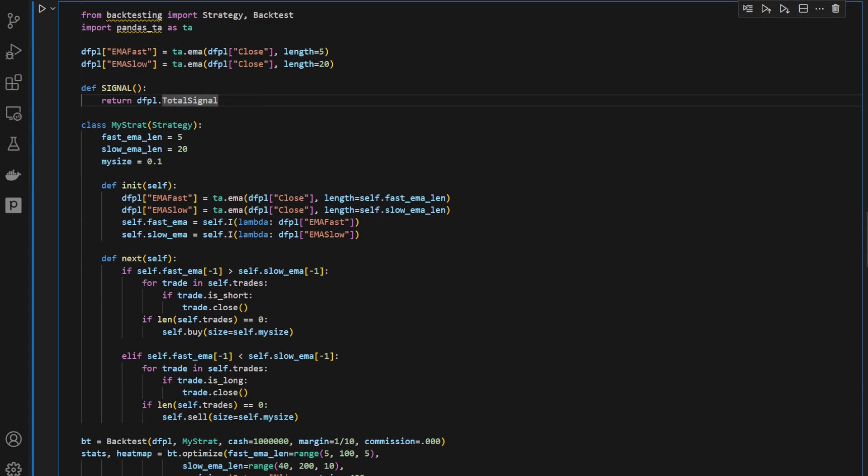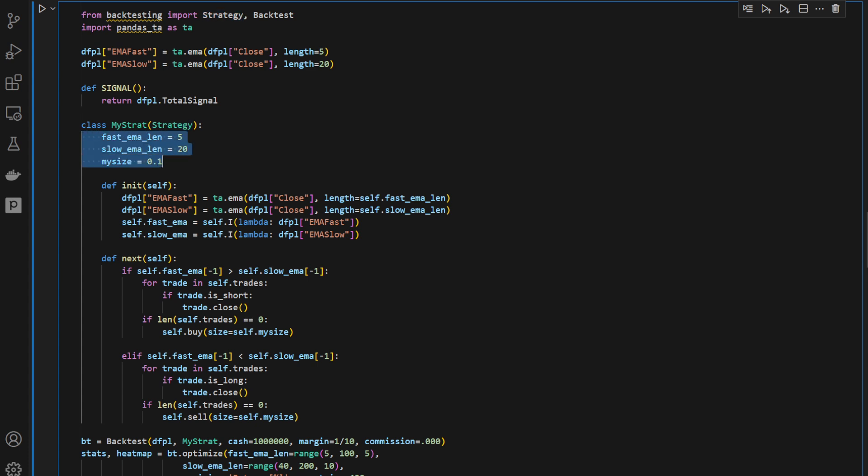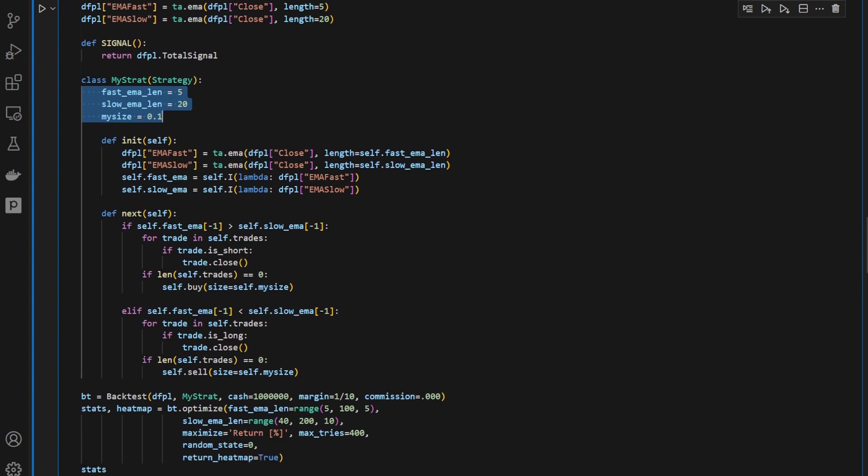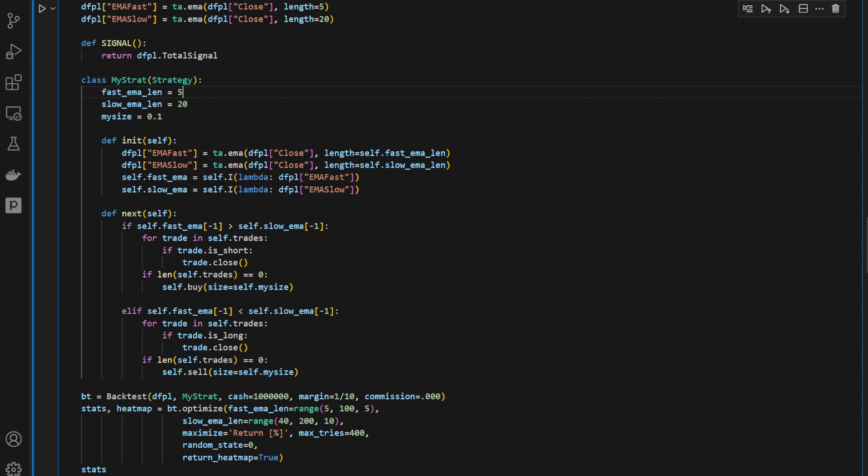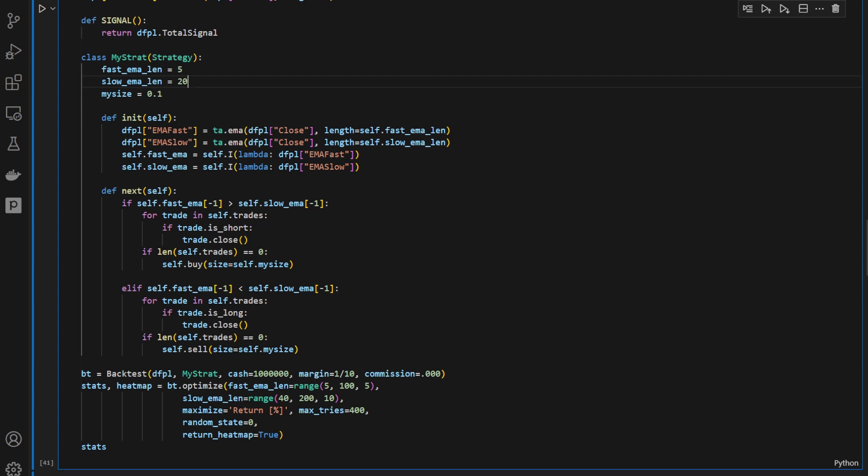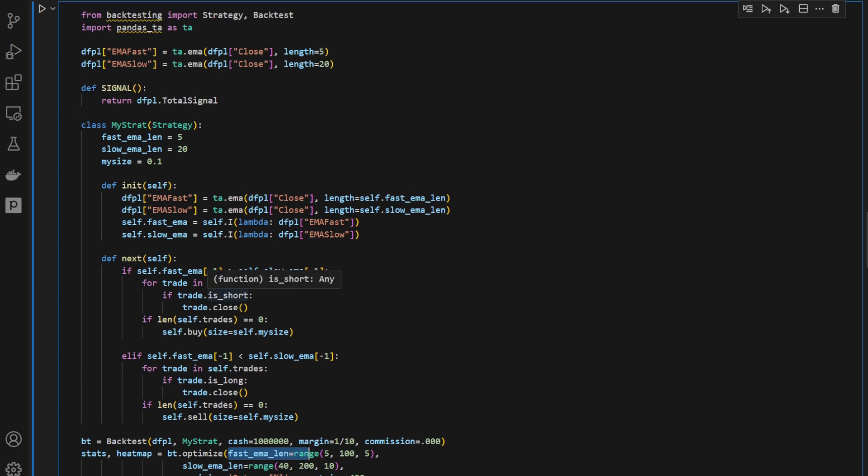Here I'm defining my strategy, inheriting from strategy from the backtesting package, and I'm defining three variables in here, three attributes for this class. We have the fast EMA length 5 at first, slow EMA length 20 at first. So these are going to be overridden when we call the optimize function and we provide new values here, but for the moment we need to give these values.